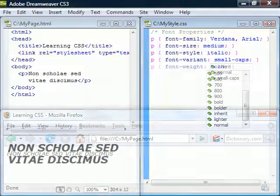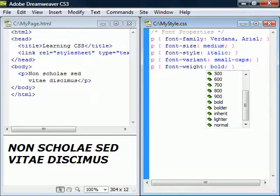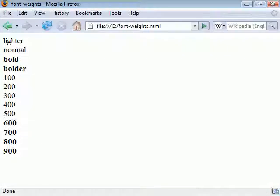We can make the text bold using the font-weight property. Even though there are several weight values, most fonts only have one type of bold.